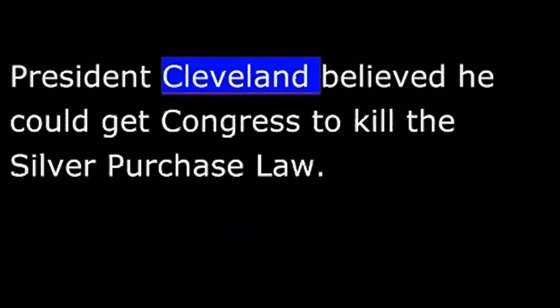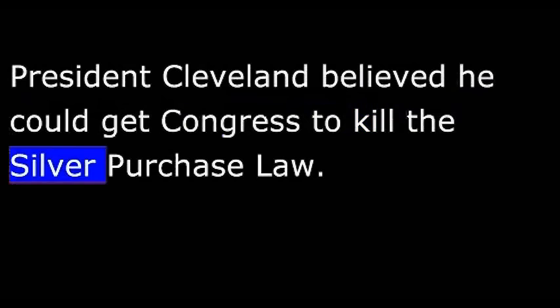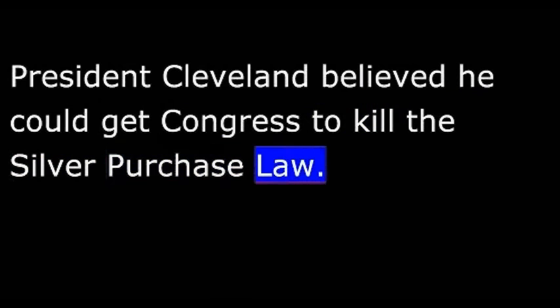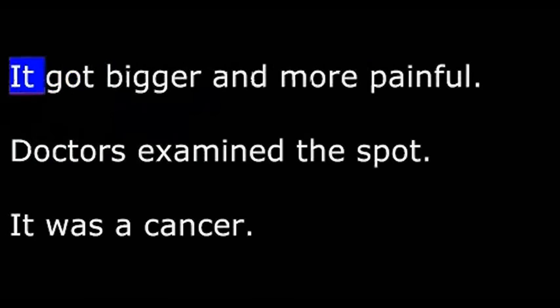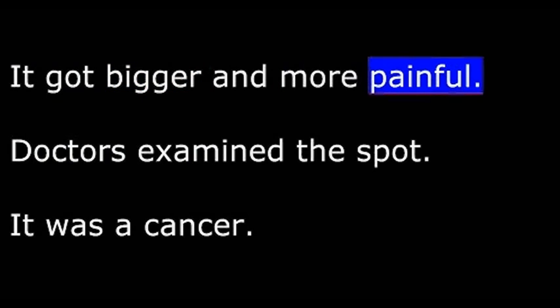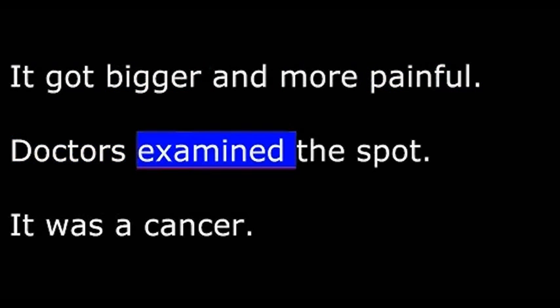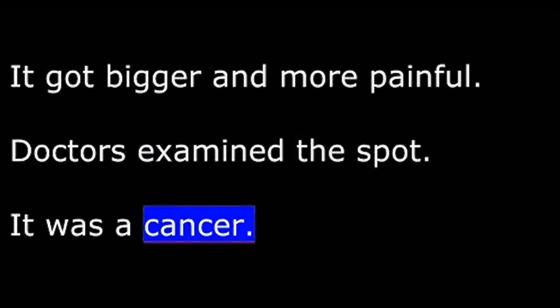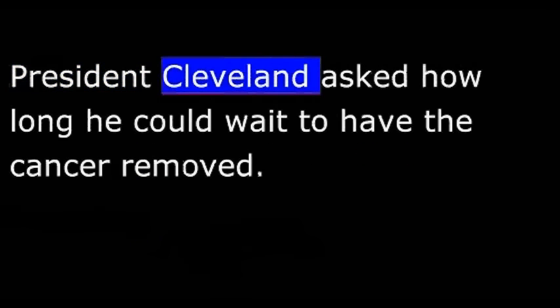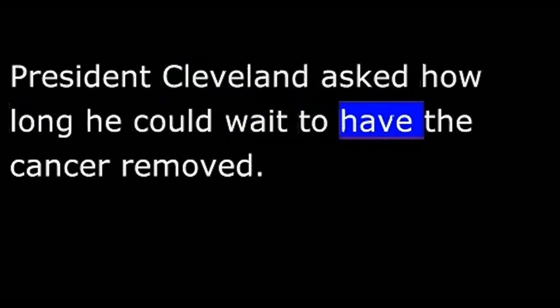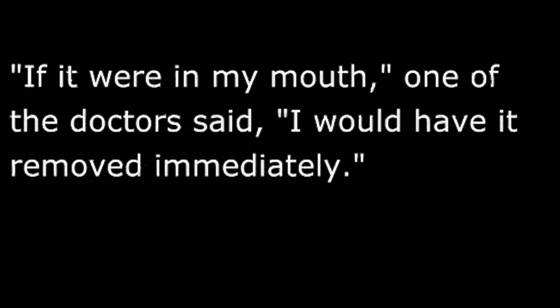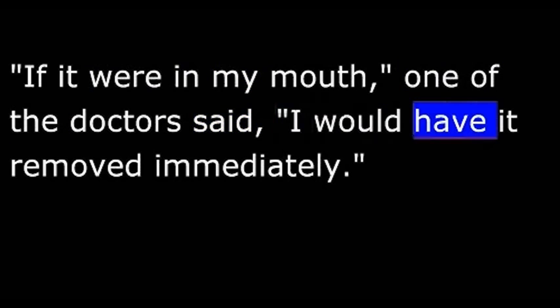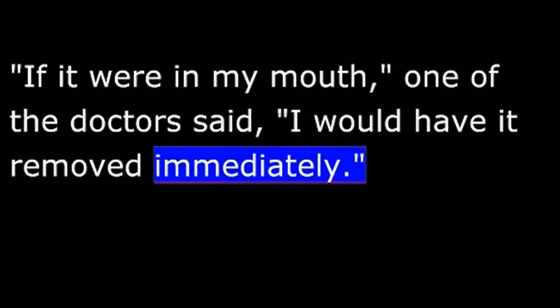President Cleveland believed he could get Congress to kill the silver purchase law. But if he showed any weakness, the fight would be lost. Then, just before the congressional debate, he learned he would need an operation. He felt a rough spot in the top of his mouth. It got bigger and more painful. Doctors examined the spot. It was a cancer. President Cleveland asked how long he could wait to have the cancer removed. If it were in my mouth, one of the doctors said, I would have it removed immediately. Cleveland agreed.